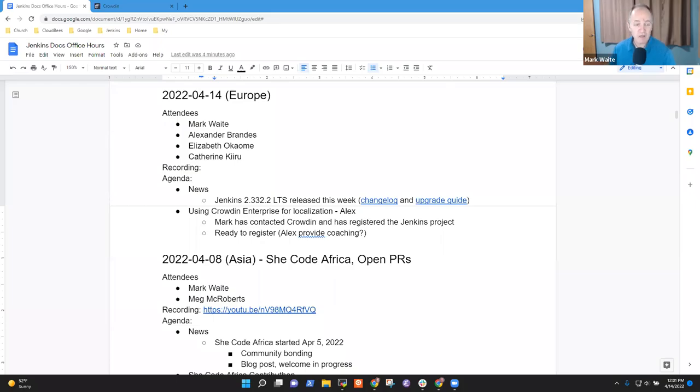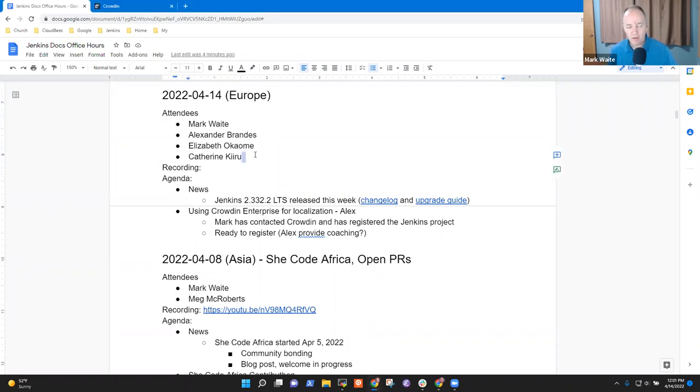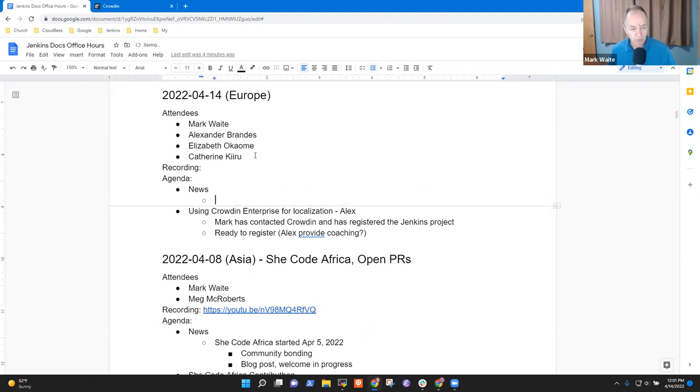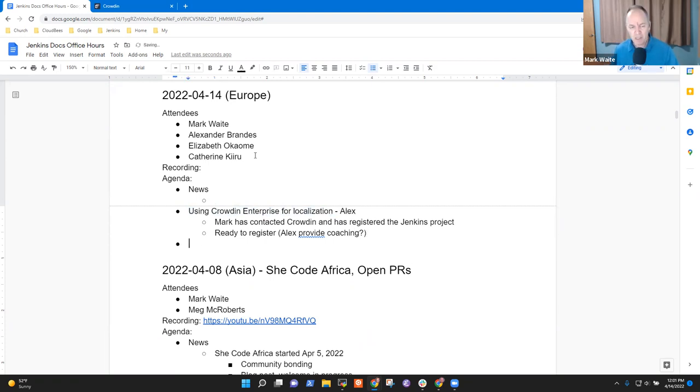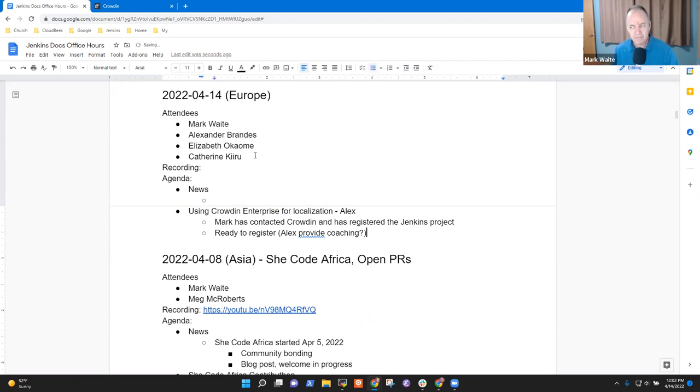Welcome to Documentation Office Hours. It's the 14th of April 2022. Thanks for being here. So today's agenda topics, I don't have anything on news, but we could list news and then Crowdin Enterprise was my single big topic and hope we could have Alex coach us through the process. Any other topics we need to put on the agenda for today? Okay, then let's go ahead.